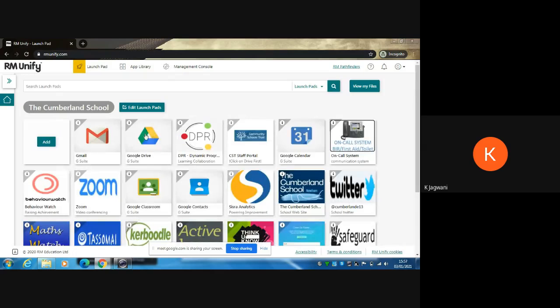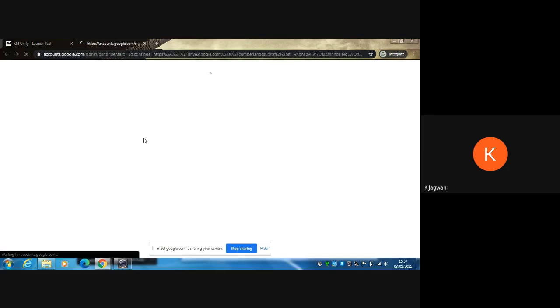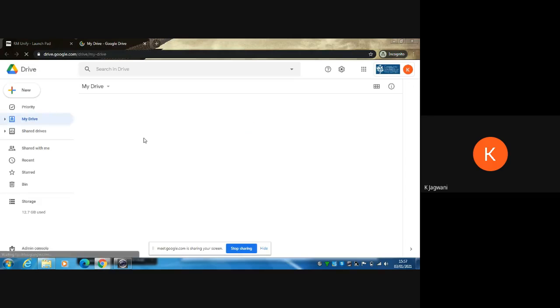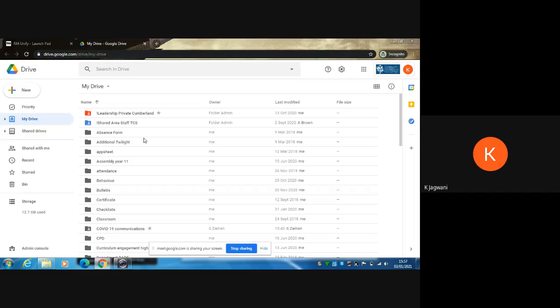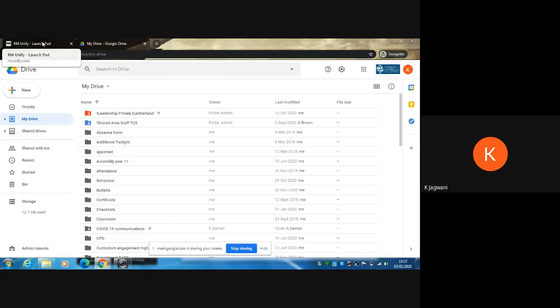The first one you should click on is the Google Drive. This will allow you to have access to your lessons without having to log in several times. Once you've entered it, you can see all your folders. Make sure that you keep the Google Drive open at all times.